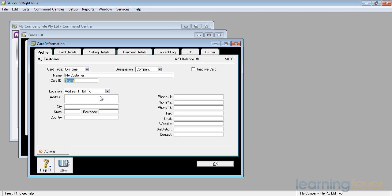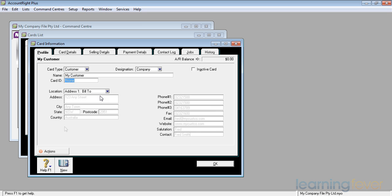I can then fill in the address, the city, the state, the postcode, the country, and the phone number, the fax number, the email, the website, the salutation. Do I call him Fred? Do I call him Mr. Smith? Do I call him Mr. Fred Smith? Once you've filled in all the details, we can then move on to the selling details.